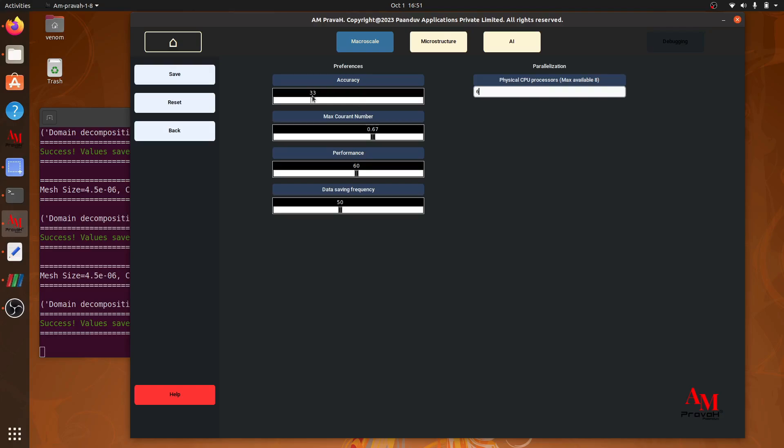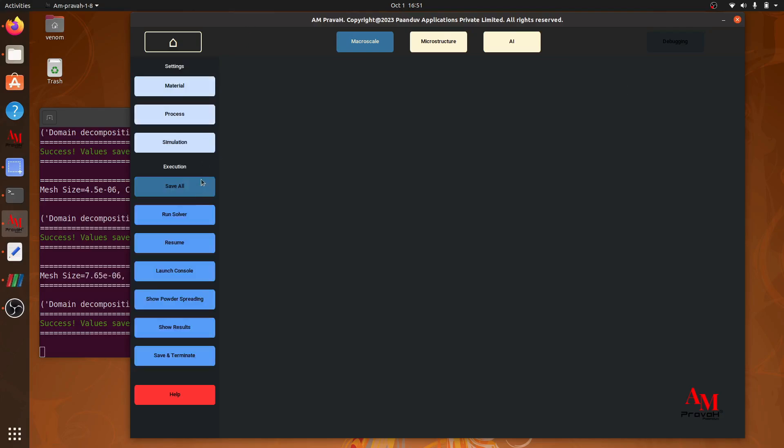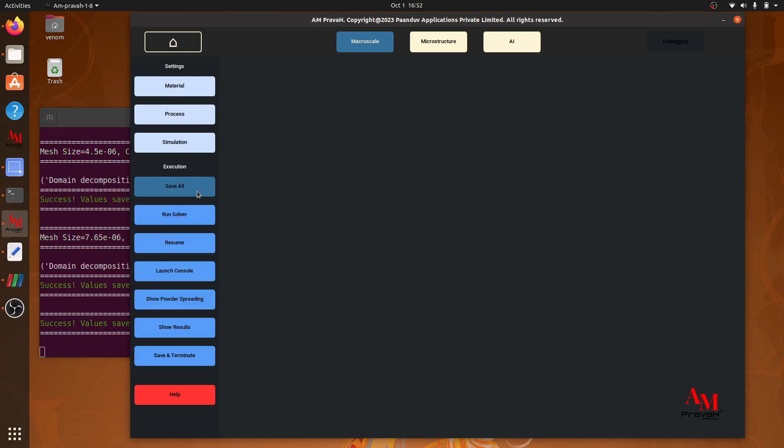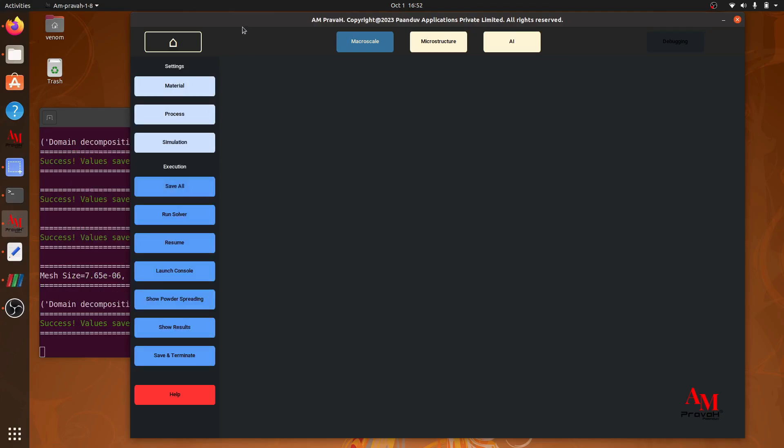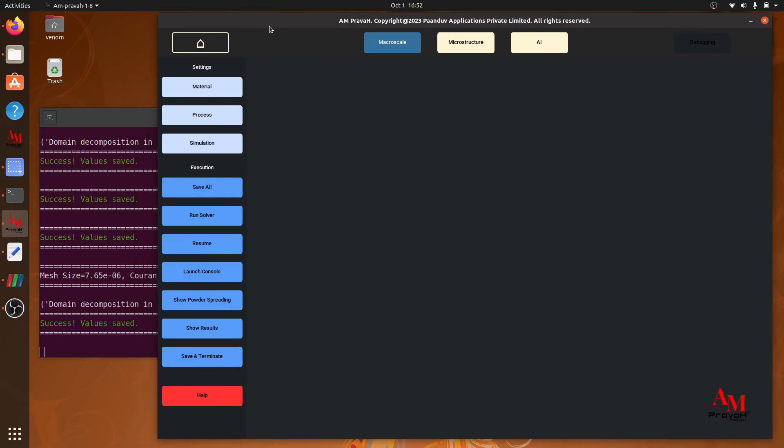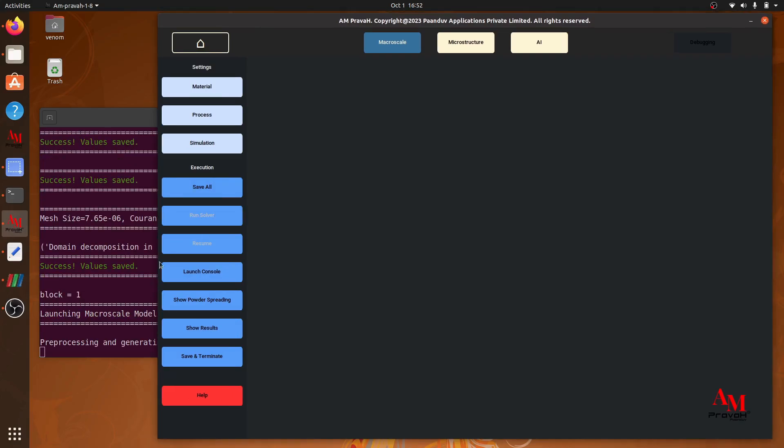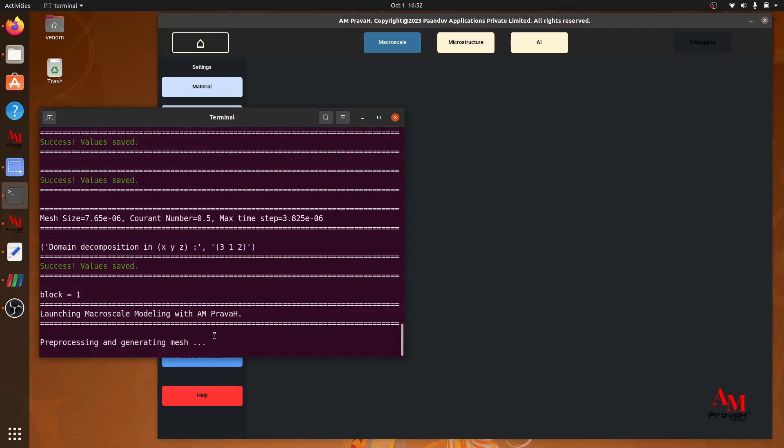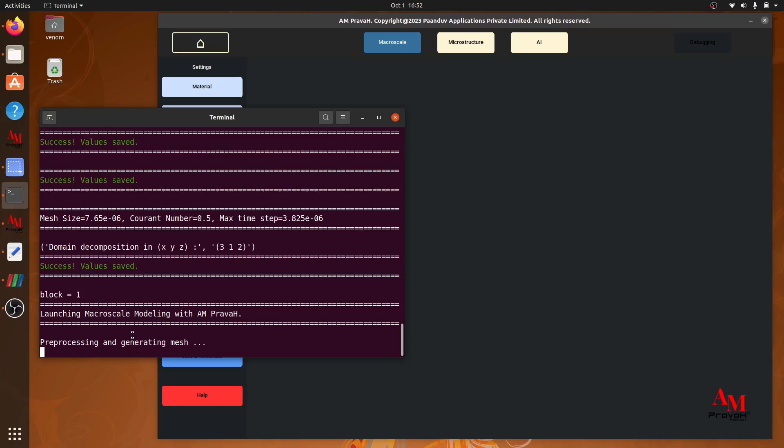Let's keep accuracy at 30, performance at 50, and courant number at 0.5. Let's save it, go back, do save all, and I will run the simulation. Now it is pre-processing and generating mesh. So depending on our simulation setting, it will create a mesh.